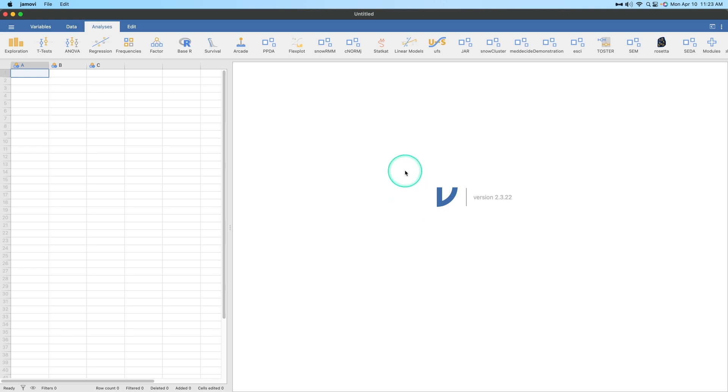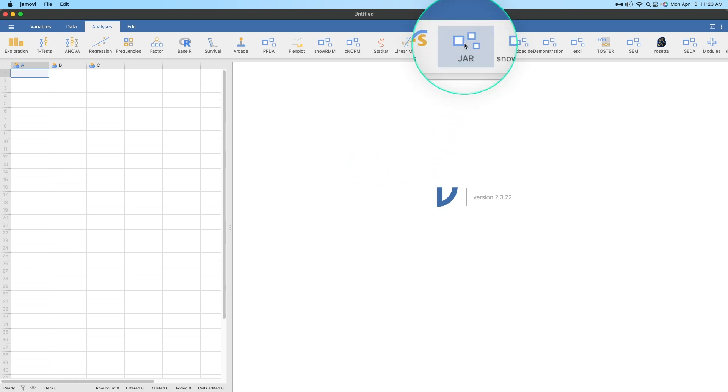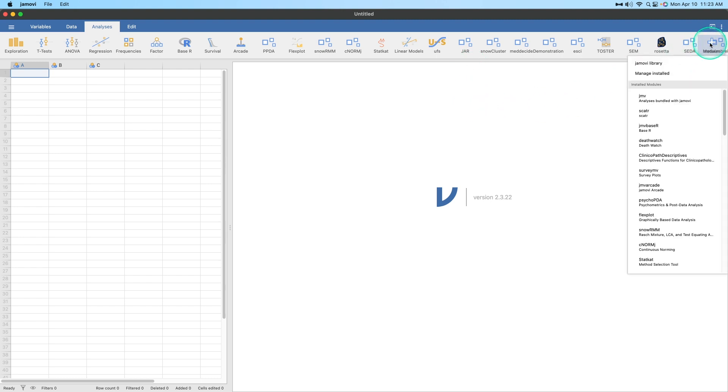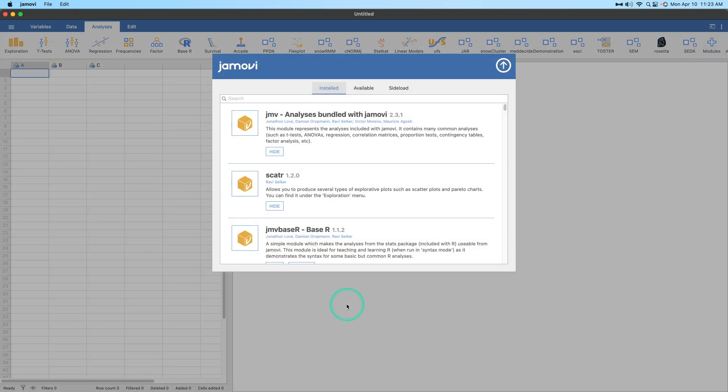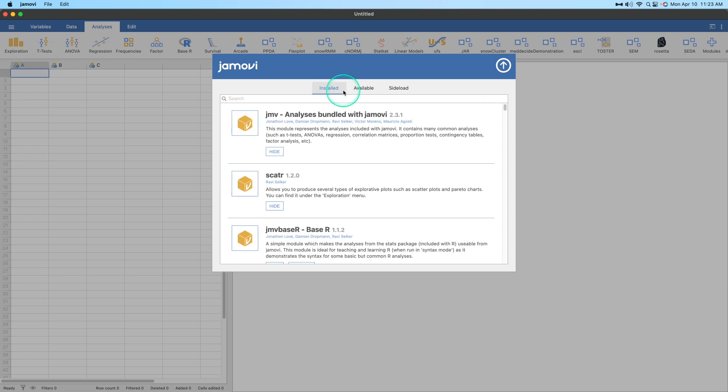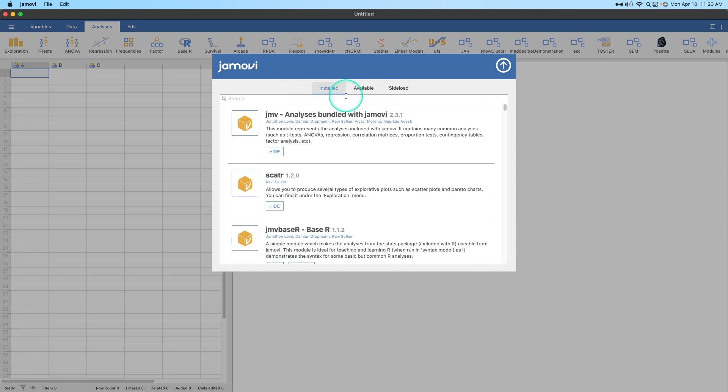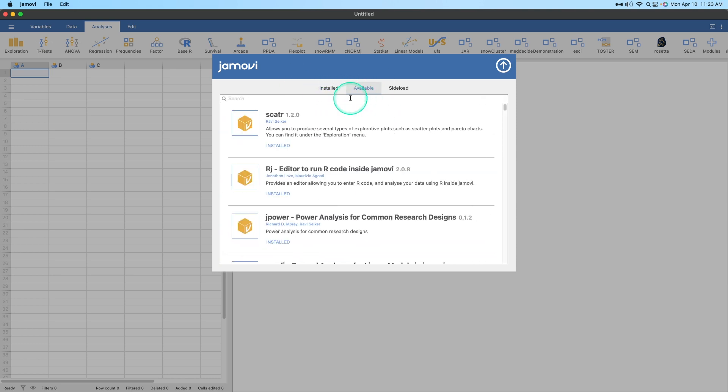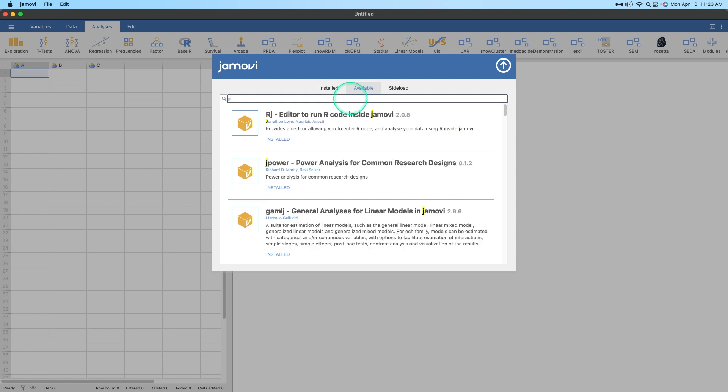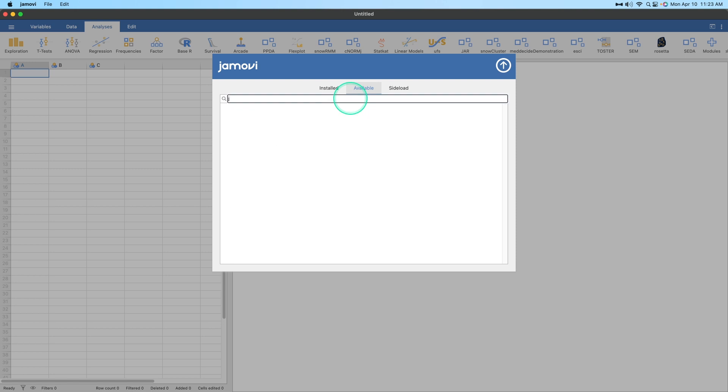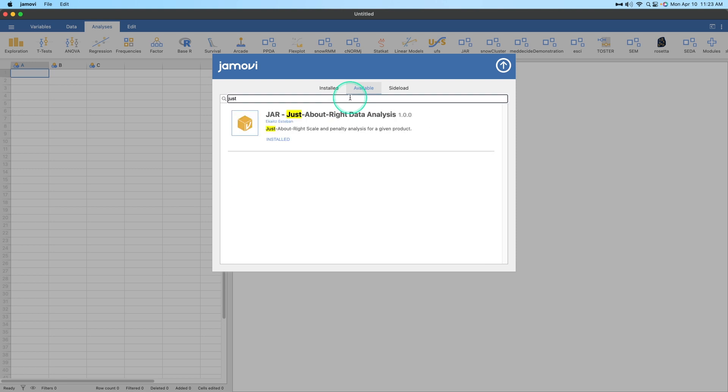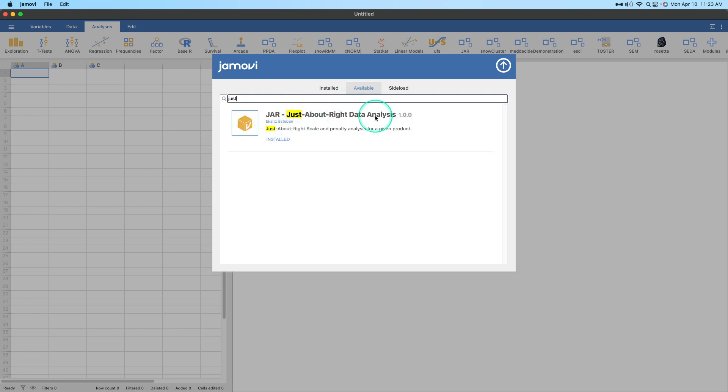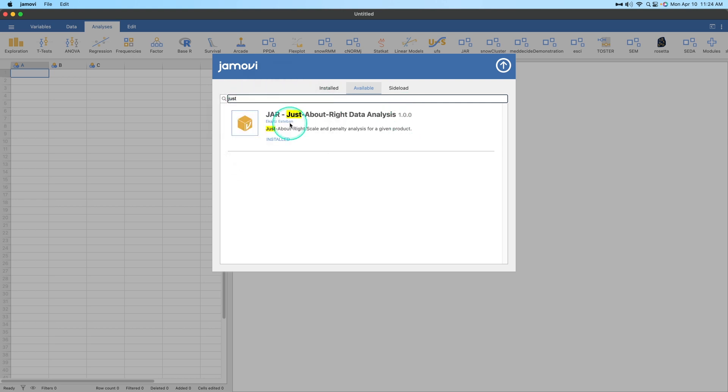There are a few things we got to do to get JAR active. Like I said, I have it right here, JAR. Now, what does JAR stand for? It's called just about right analysis, and I'll tell you all the things about it after we get the module set up. So how do you find it? You go to your modules and manage, or you go to installed or available, right?